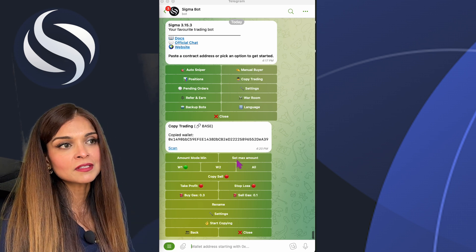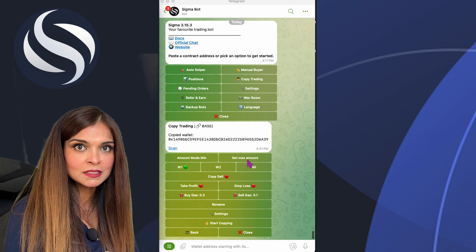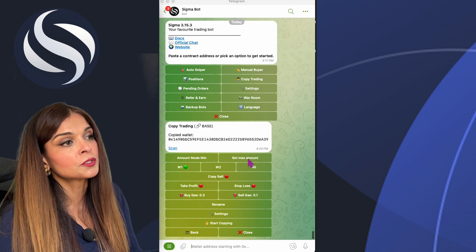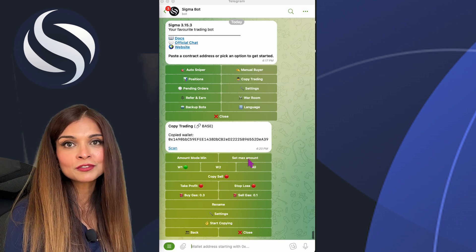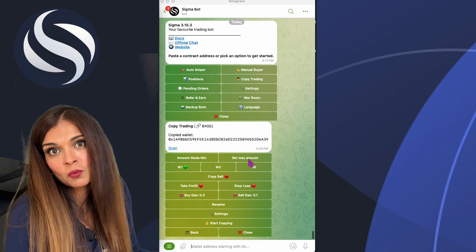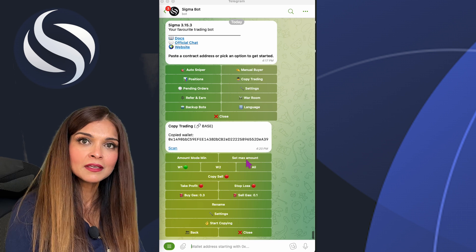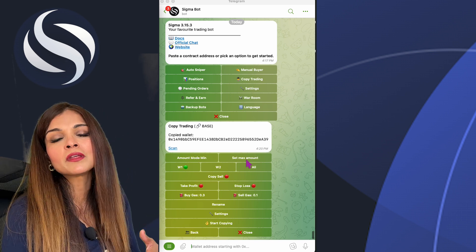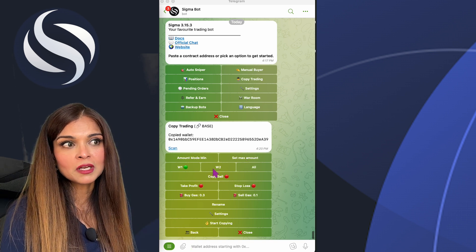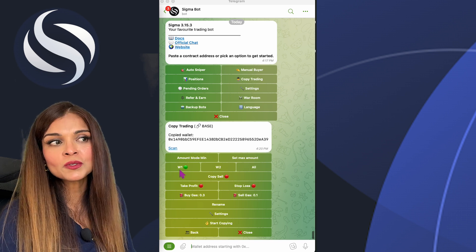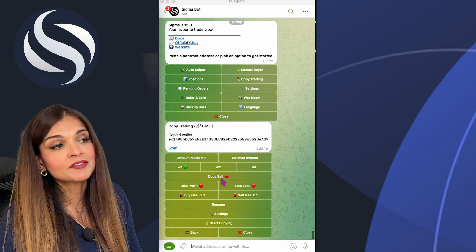Next is Set Max Amount — if you enable this, the bot will only buy up to the maximum amount. For example, if your max is 1 ETH and the copied wallet buys with 2 ETH, your bot buys 1 ETH. If the copied wallet also buys 1 ETH, your bot buys 1 ETH — your maximum. Next, you select which wallet on your Sigma bot you'd like to use for copy trading. I'm going to use wallet number one, and you can also select all wallets.